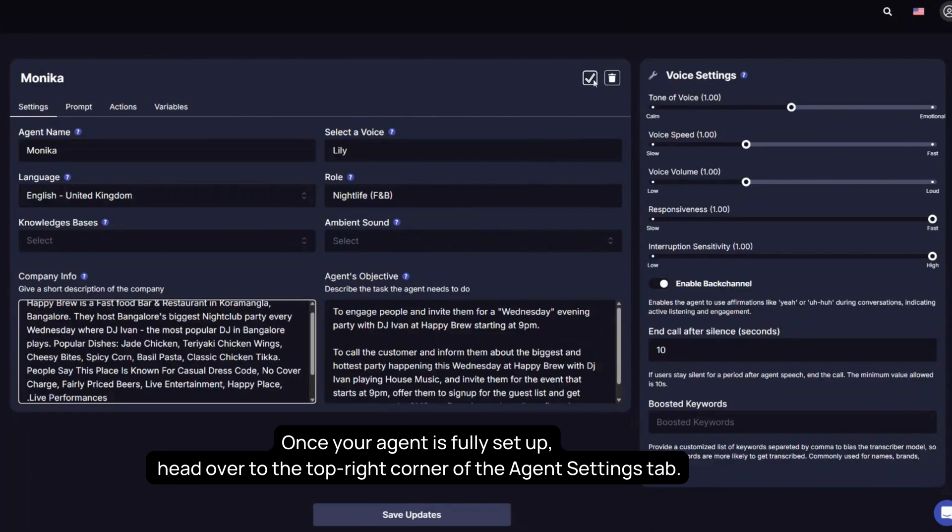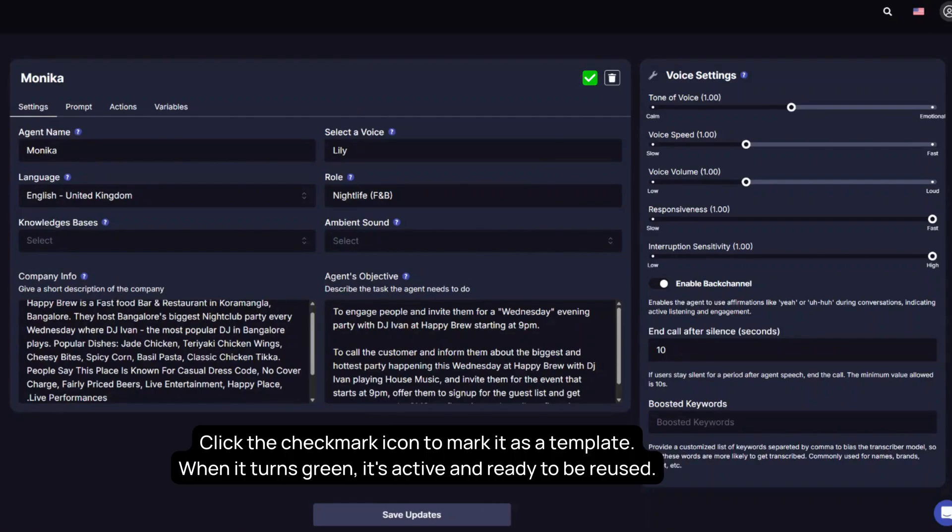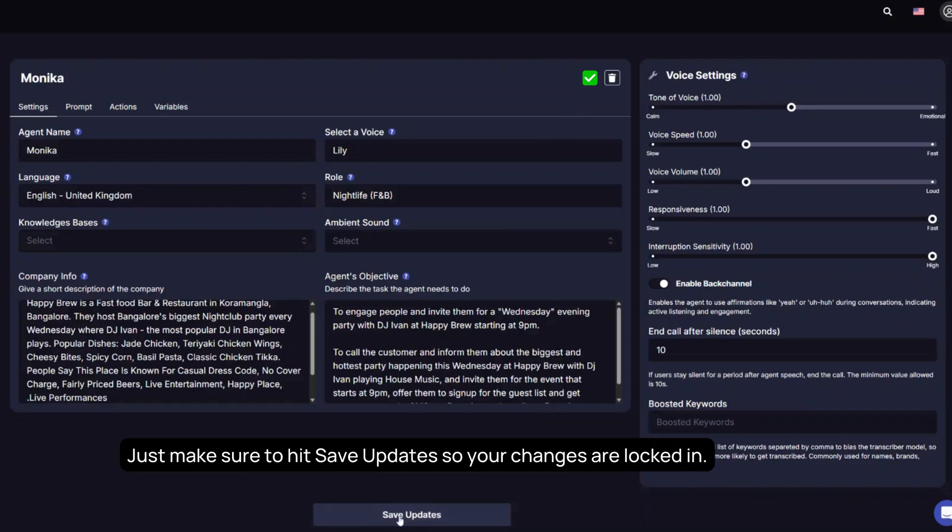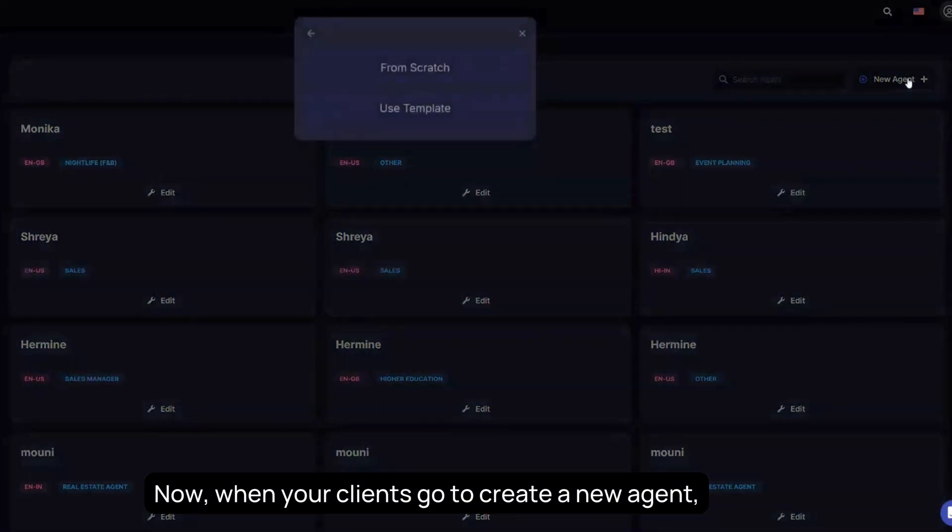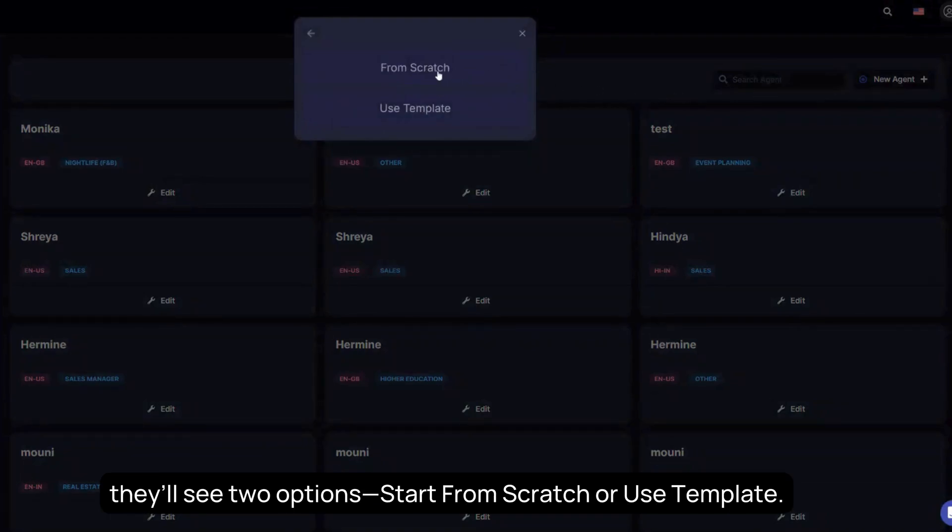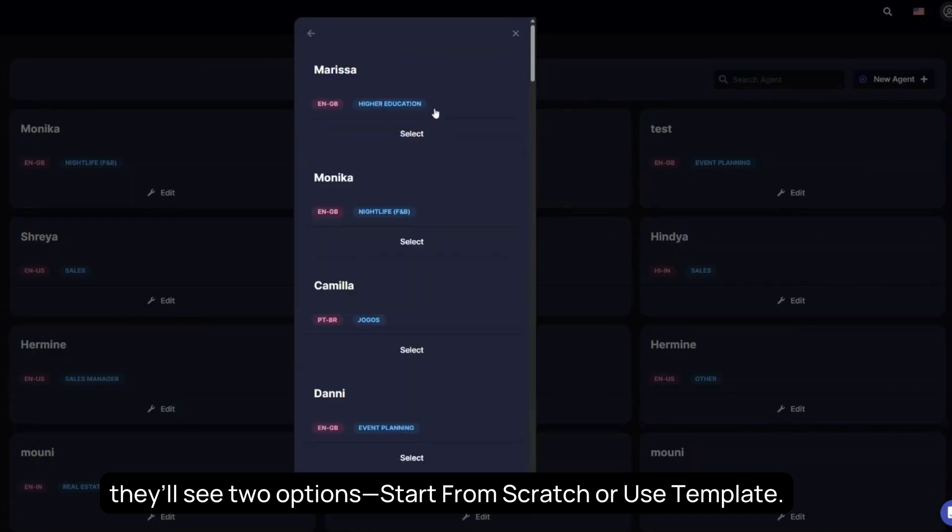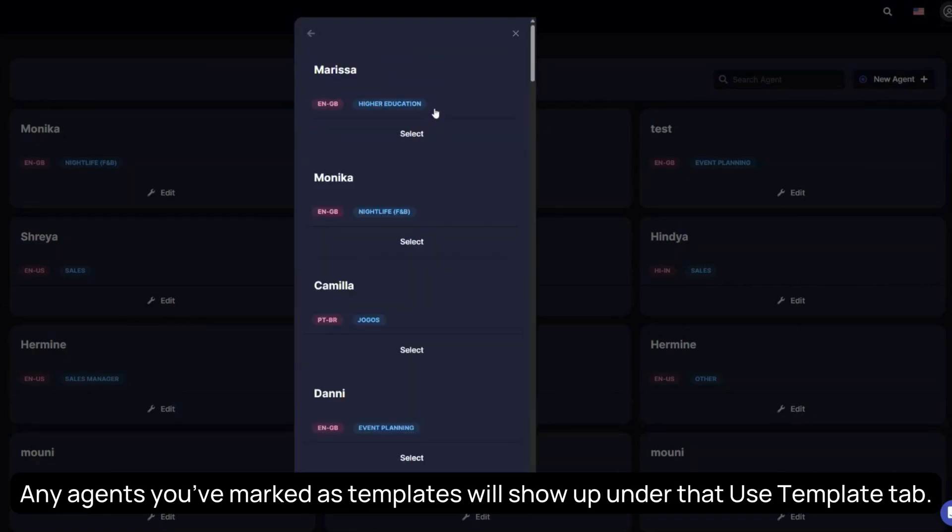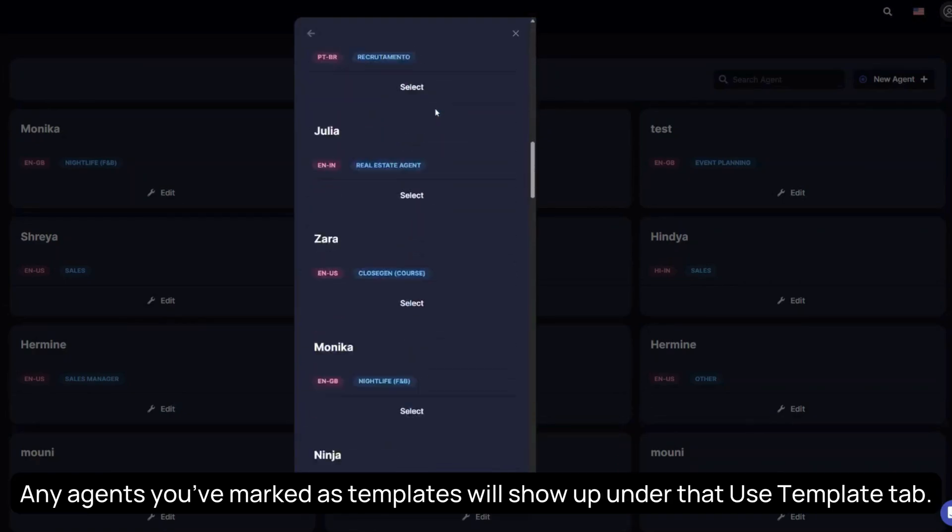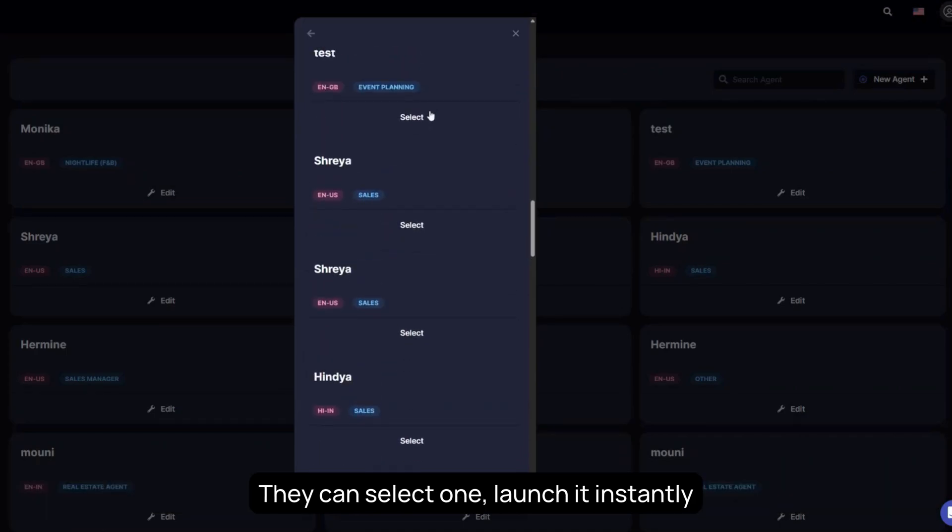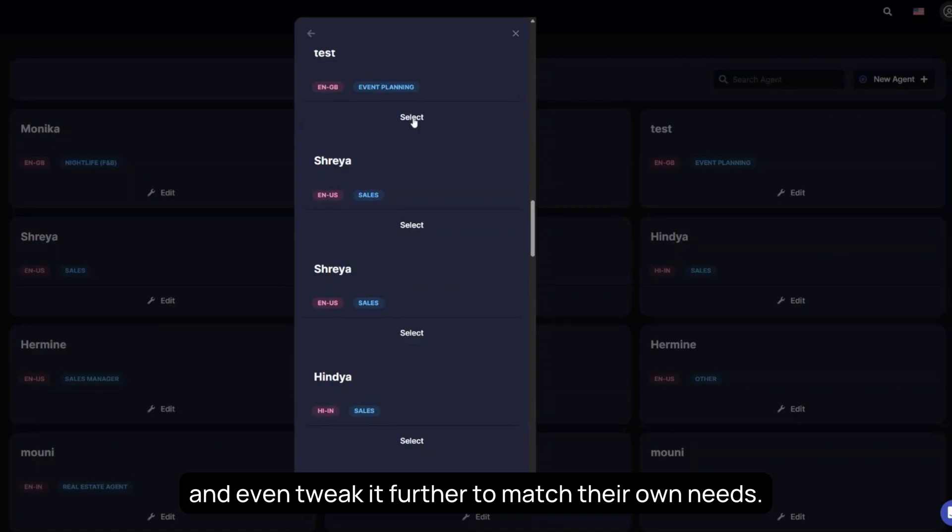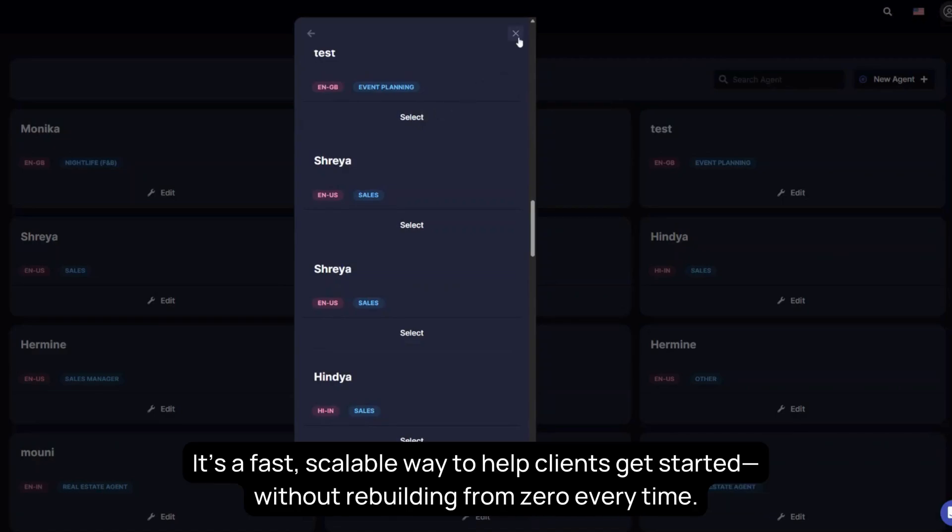Once your agent is fully set up, head over to the top right corner of the Agent Settings tab. Click the checkmark icon to mark it as a template. When it turns green, it's active and ready to be reused. Just make sure to hit Save Updates so your changes are locked in. Now when your clients go to create a new agent, they'll see two options: Start from Scratch or Use Template. Any agents you've marked as templates will show up under that Use Template tab. They can select one, launch it instantly, and even tweak it further to match their own needs. It's a fast, scalable way to help clients get started, without rebuilding from zero every time.